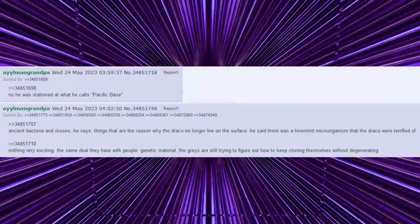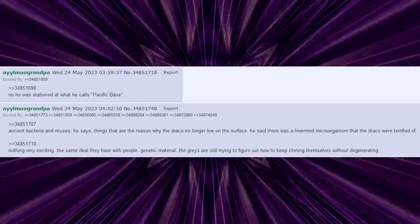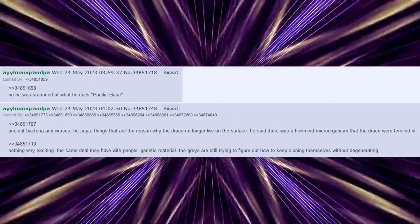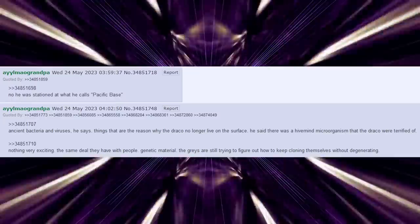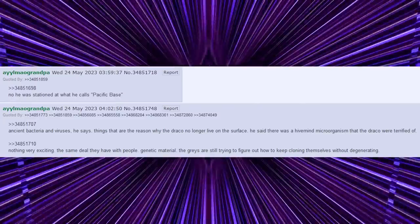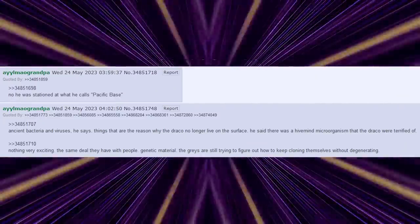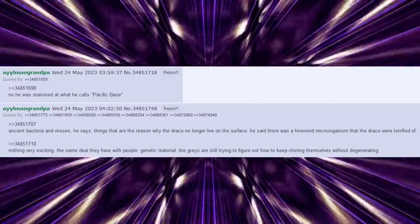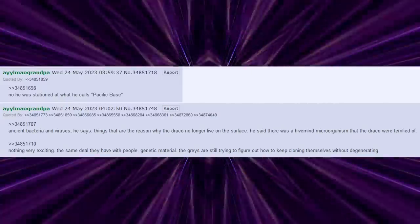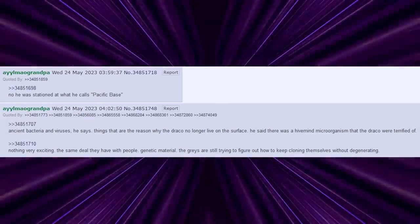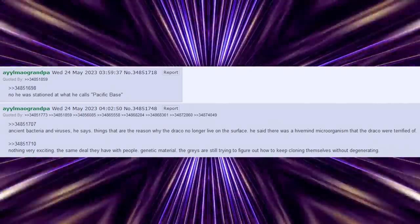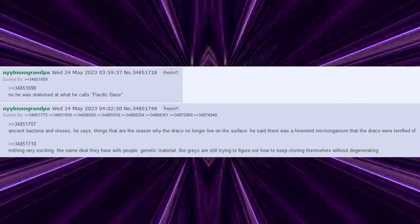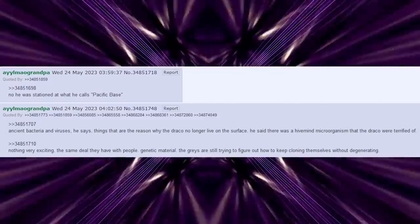No, he was stationed at what he calls Pacific Base. In the ice caps, ancient bacteria and viruses, he says. Things that are the reason why the Draco no longer live on the surface. He said there was a hive-mind microorganism that the Draco were terrified of. Nothing very exciting. The same deal they have with people. Genetic material. The Greys are still trying to figure out how to keep cloning themselves without degenerating.